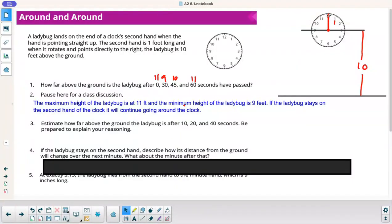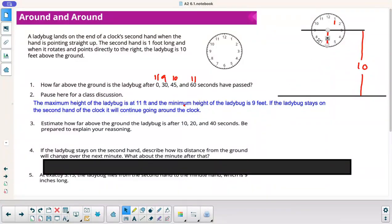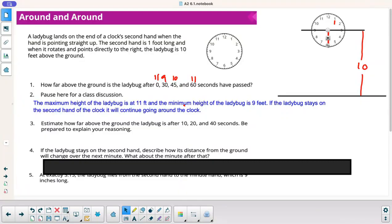The maximum height is when it's up at 12, which is 11 feet. The minimum height is when it's down at the bottom — that's 9 feet. Anything in between is between 9 and 11 feet. If the ladybug stays on the second hand, it will keep going around: back up to 11, then decreasing to the minimum of 9, then increasing again — back to 10 at the side, all the way up to 11 at the top, and repeat.